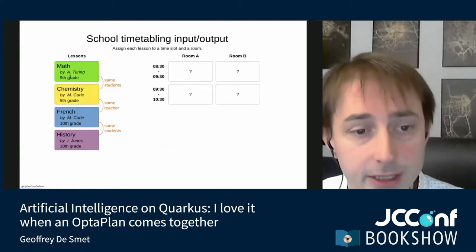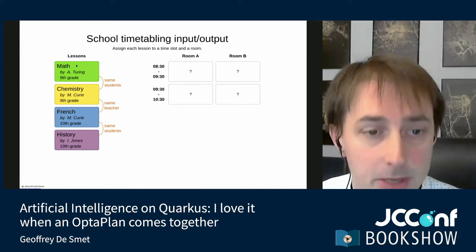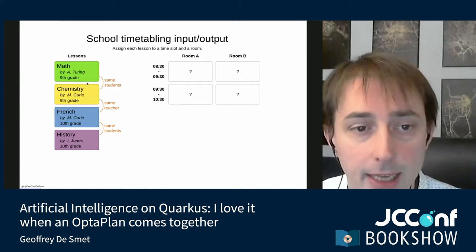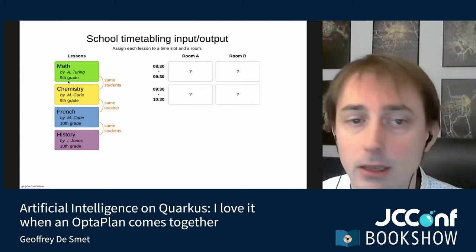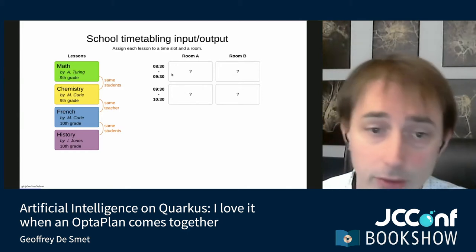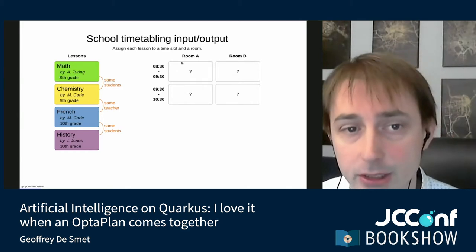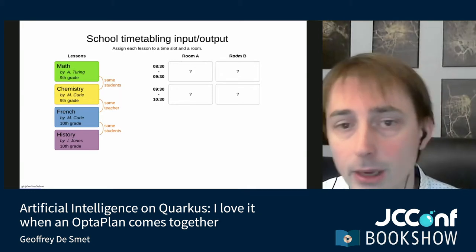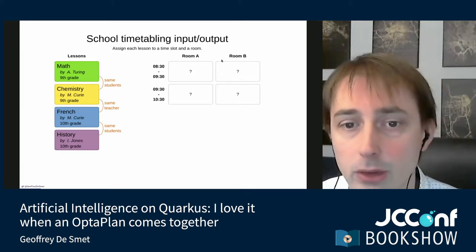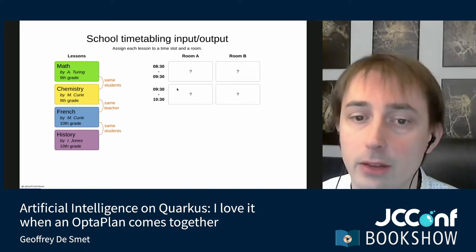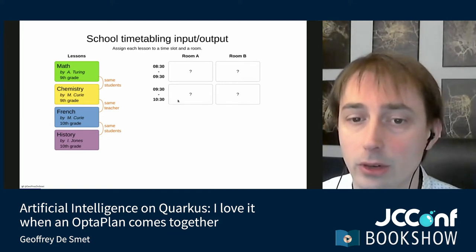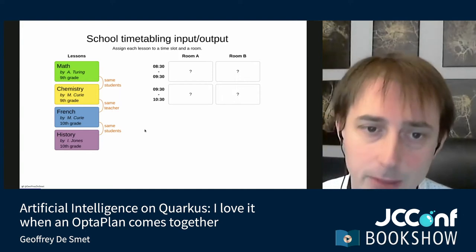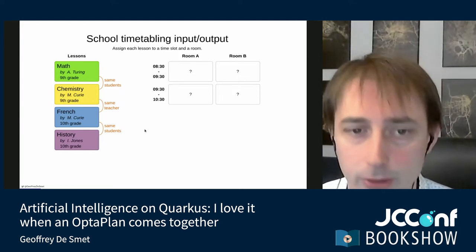We have a number of lessons — like math, chemistry, French, history — which have a teacher and a student class that the lesson is taught to. We have options to schedule these lessons: we can put them in room A or room B, and at the 8:30 to 9:30 time slot or the 9:30 to 10:30 time slot. There are a number of constraints — that's the stuff that makes it hard for us.